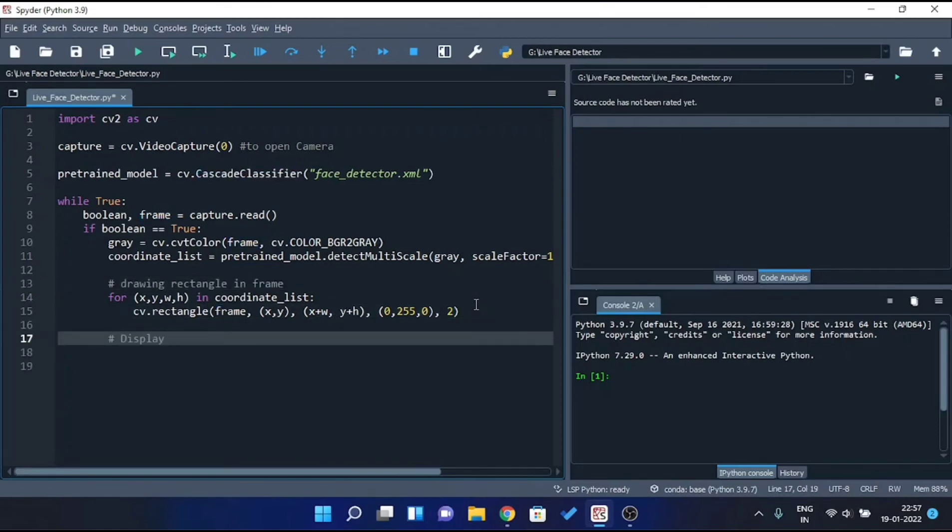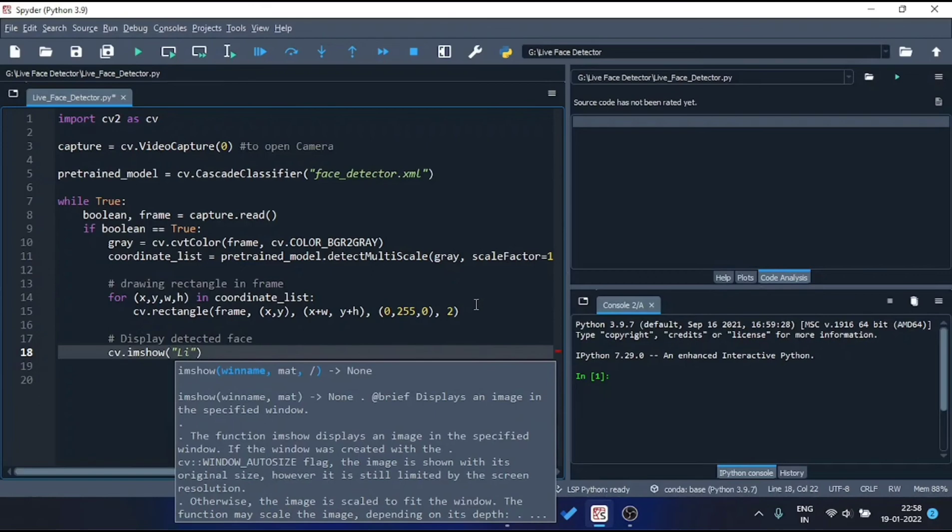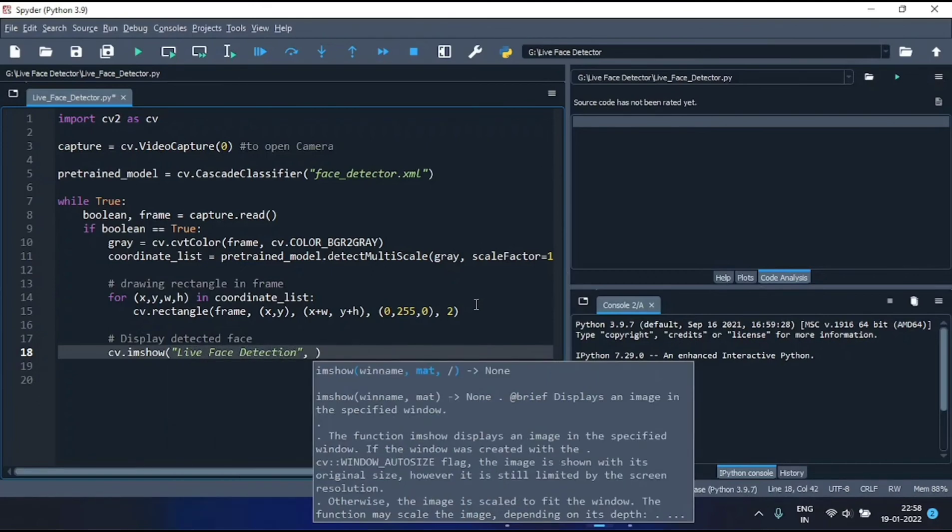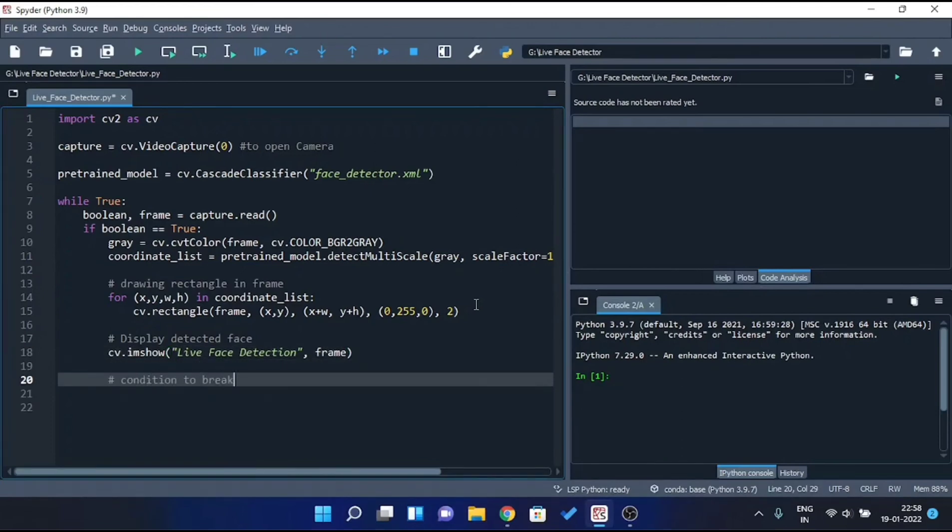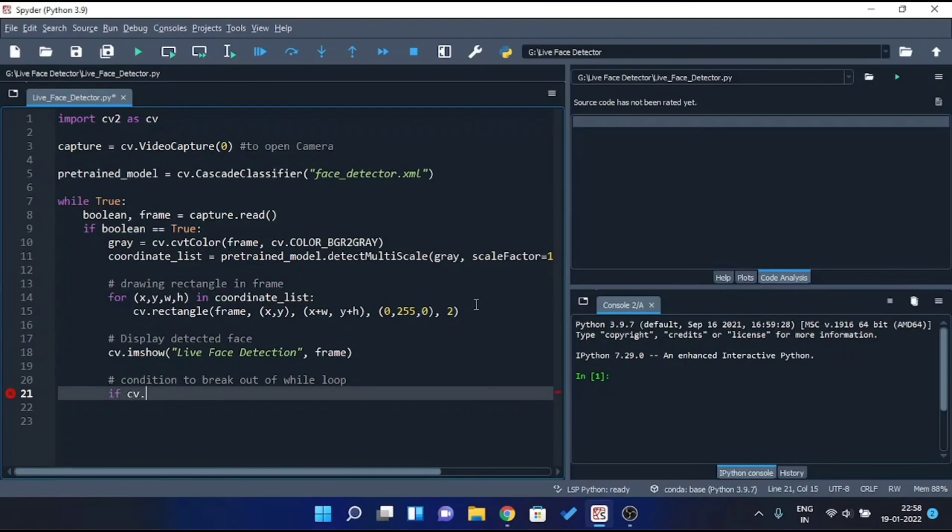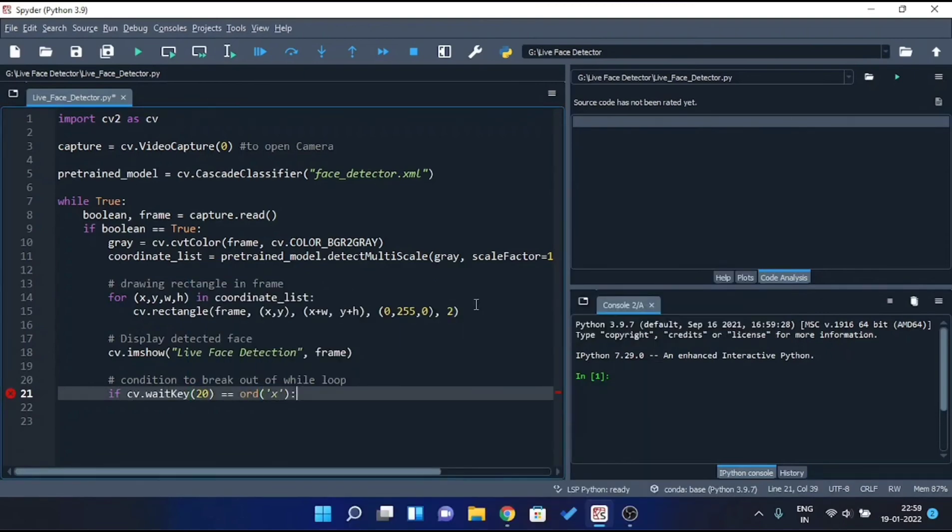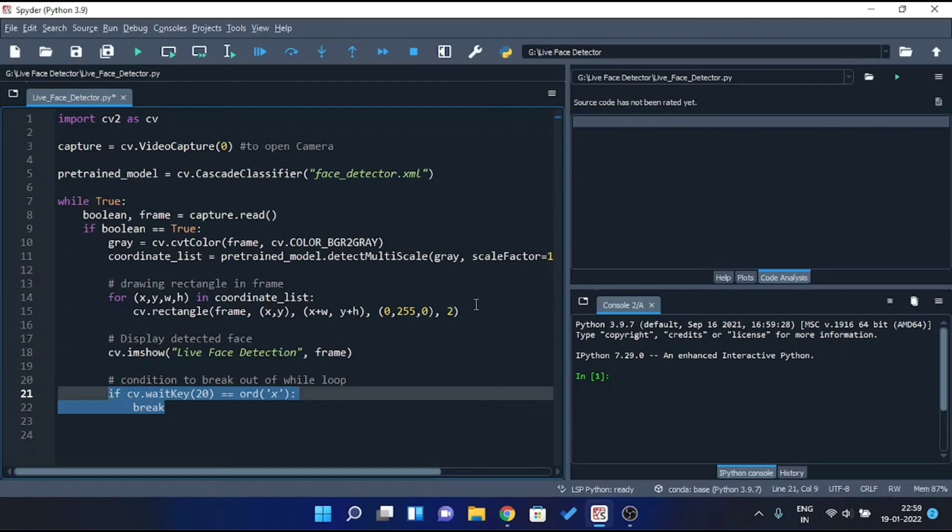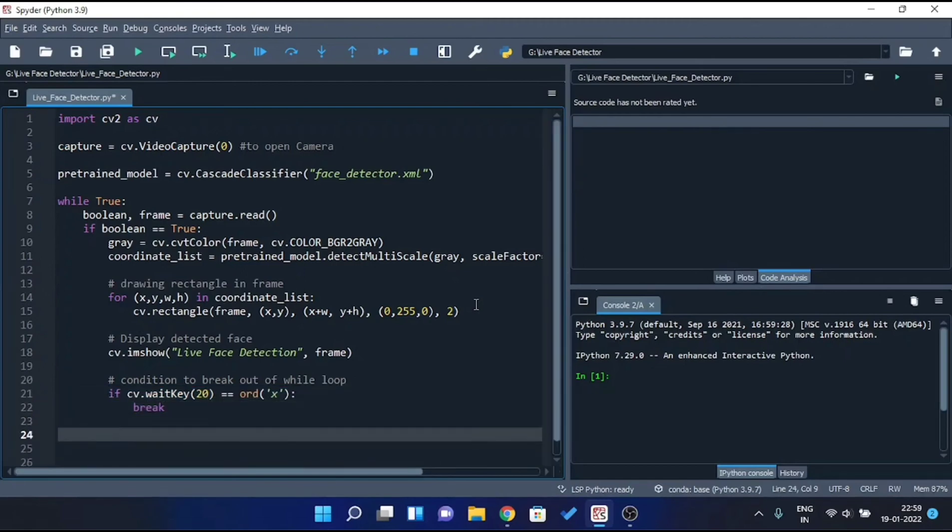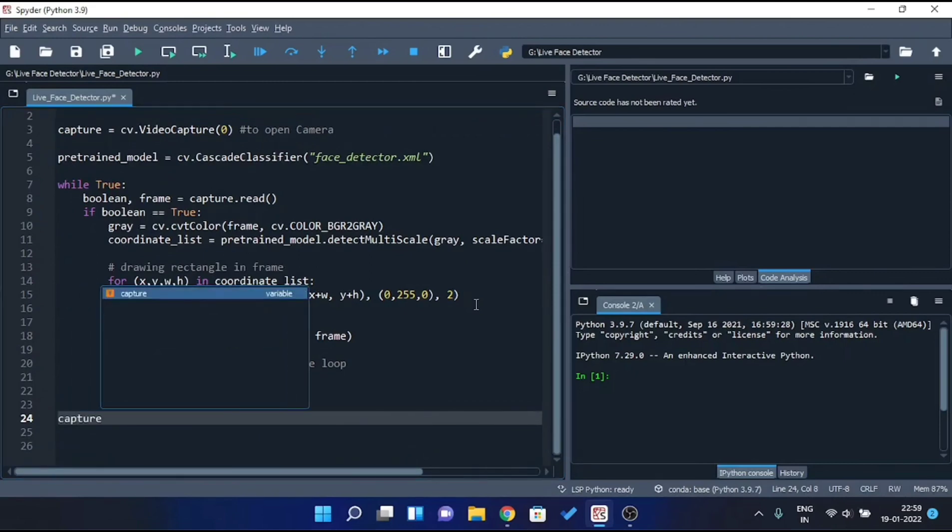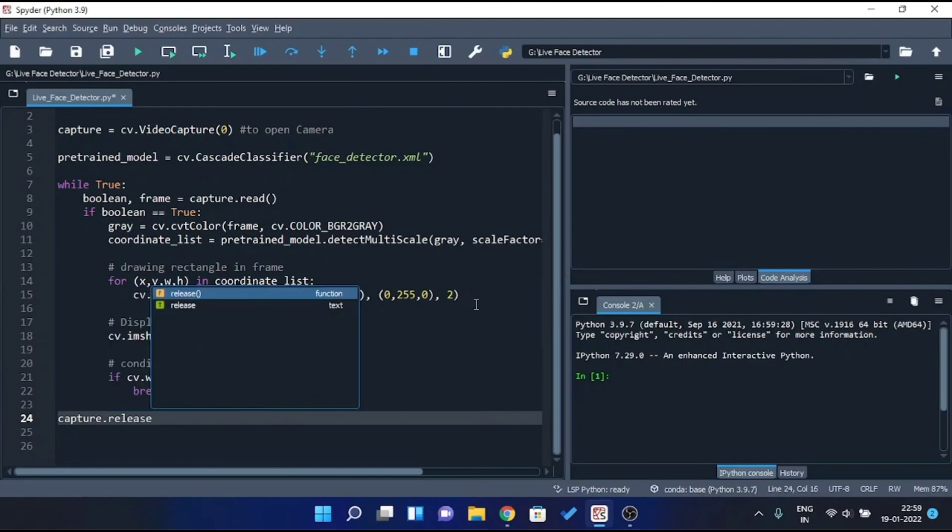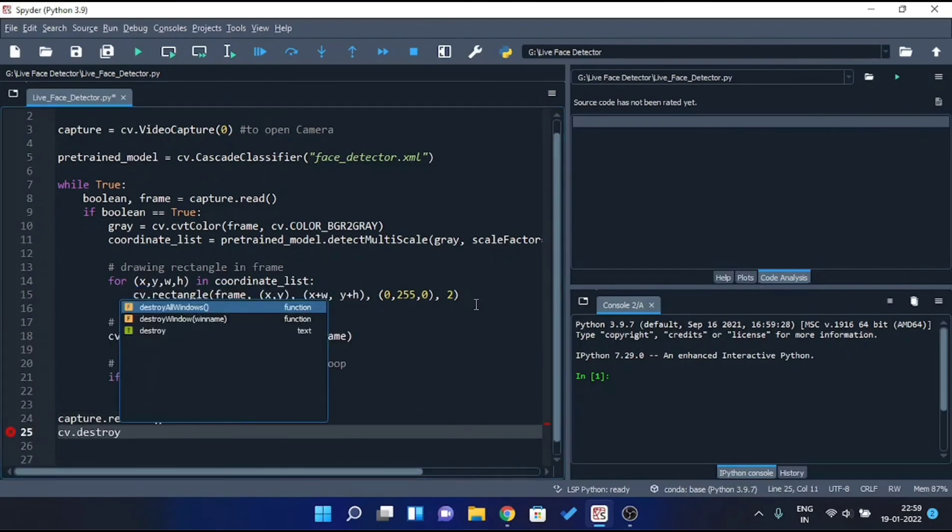Now let's display the detected face with the help of CV dot imshow method. Let's name the window as live face detection and then pass the frame as parameter. Now let's write the condition to break out of the while loop. So this block of statement will exit the while loop once we press X on our keyboard. That's it, once we came out of while loop, release the capture in order to close the camera by using capture dot release method. And at last destroy all windows.